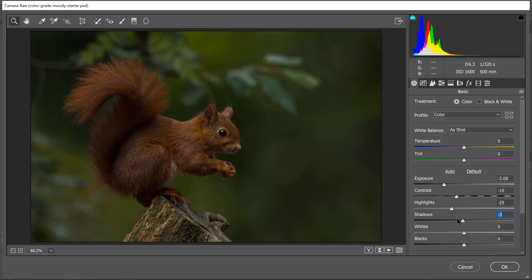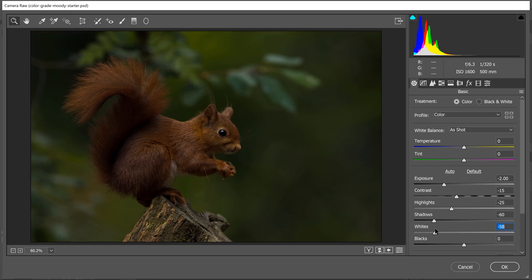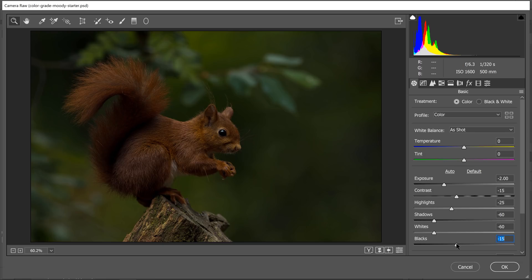I'll also make the shadows darker. I'll do the same for the whites, which are the brightest pixels in the image. And I'll make the blacks, which are the darker pixels in the image, just a little bit darker.